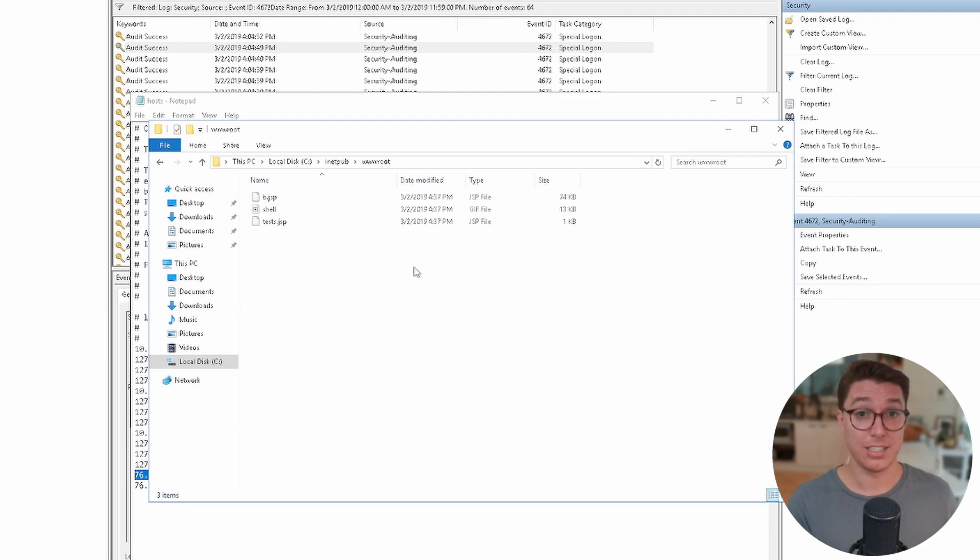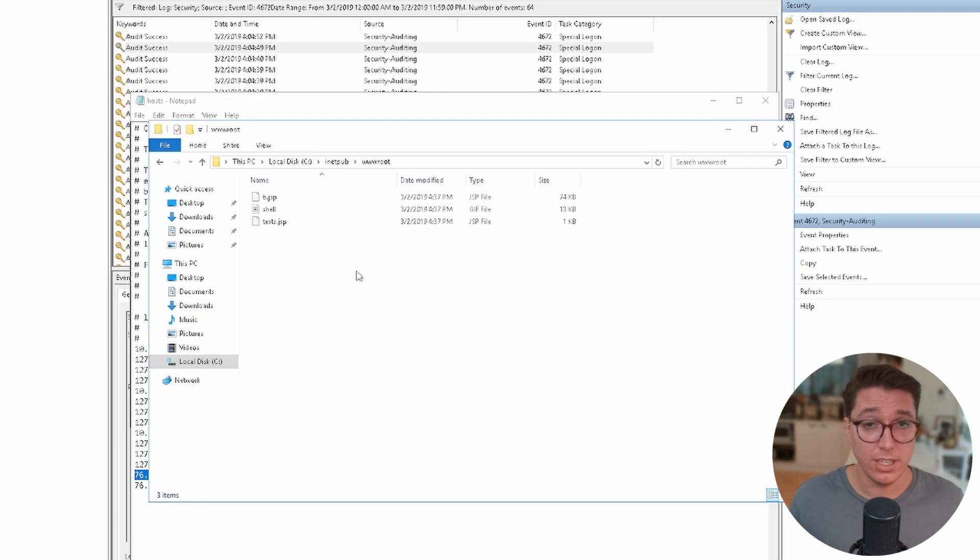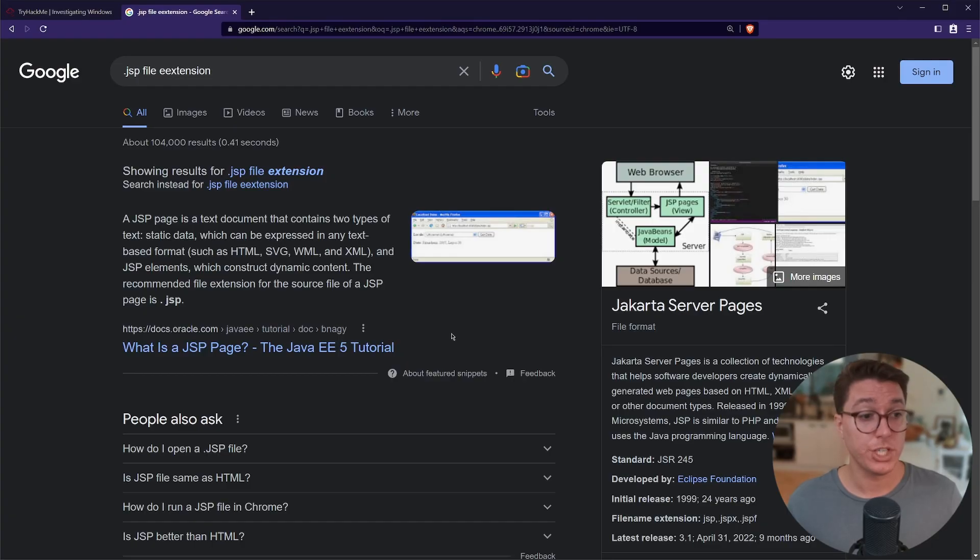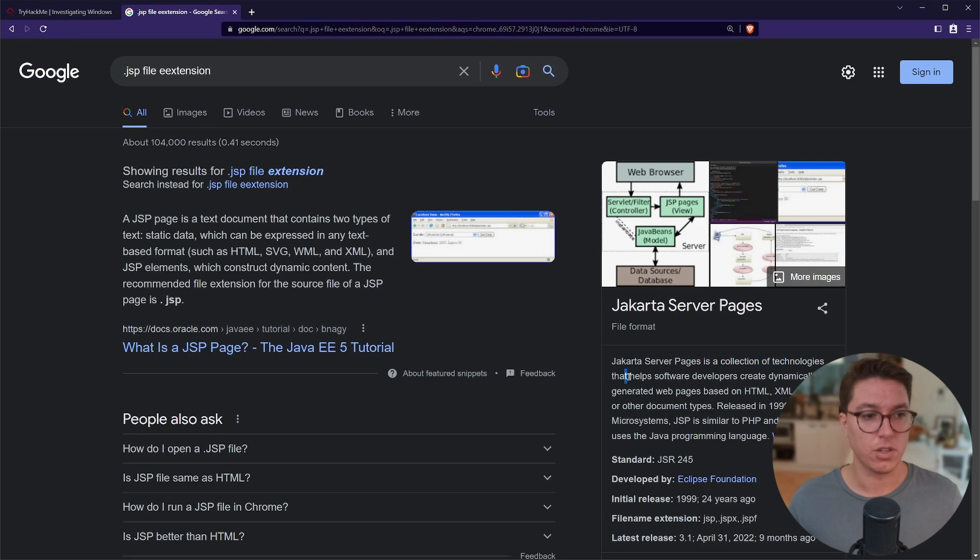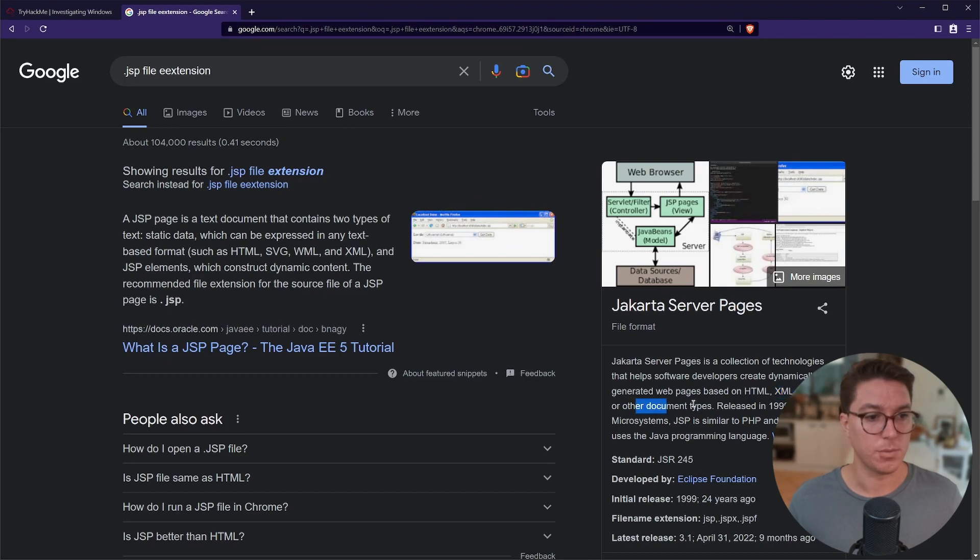They most likely got a foothold, spun up a web server so that they could then upload a shell, activate that shell so that they could get a reverse shell and then they could get full access that way. It looks like they've used this .jsp. This .jsp looks like a Jakarta Server Pages. It's a collection of technologies that helps software developers create dynamically generated web pages. It's similar to PHP and ASP, so definitely responsible for a web server and could definitely have a shell.